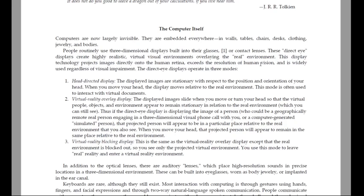These direct-eye displays create highly realistic virtual visual environments overlaying the real environment. This display technology projects images directly onto the human retina, exceeds the resolution of human vision and is widely used regardless of visual impairment.